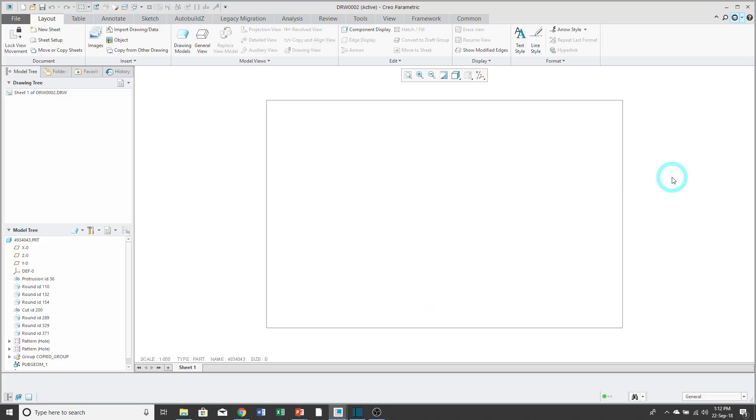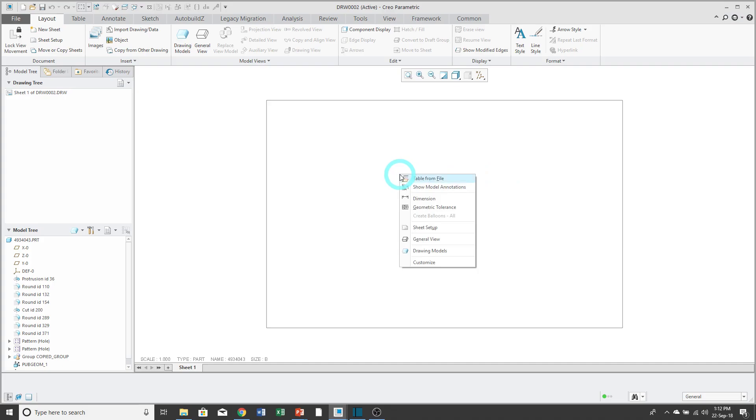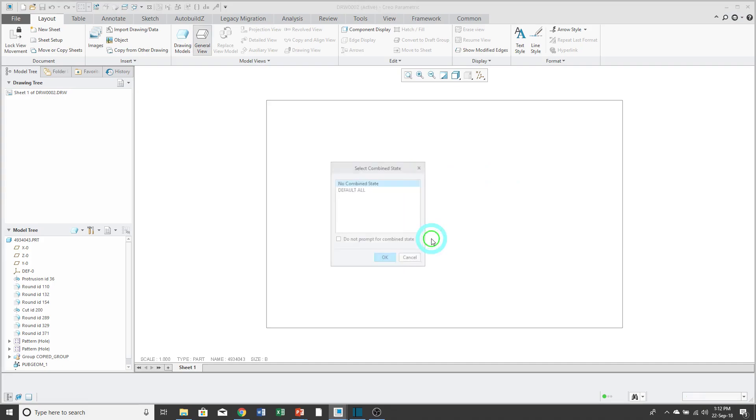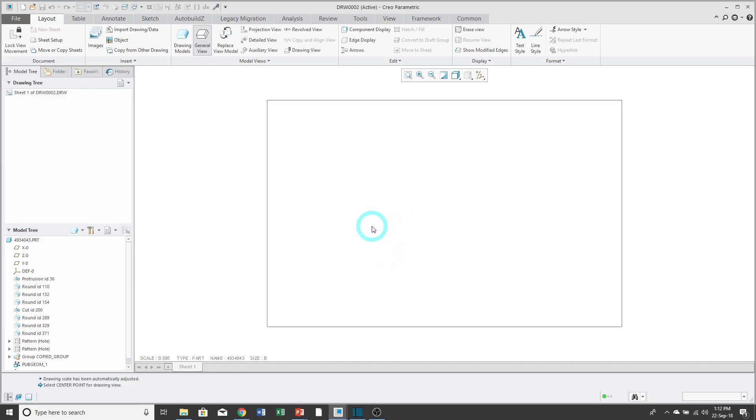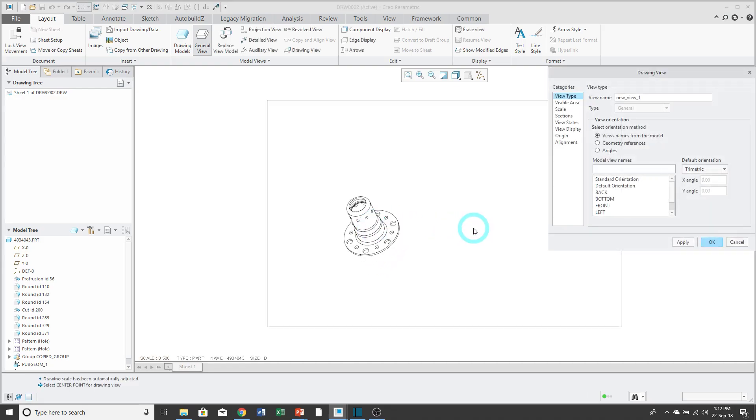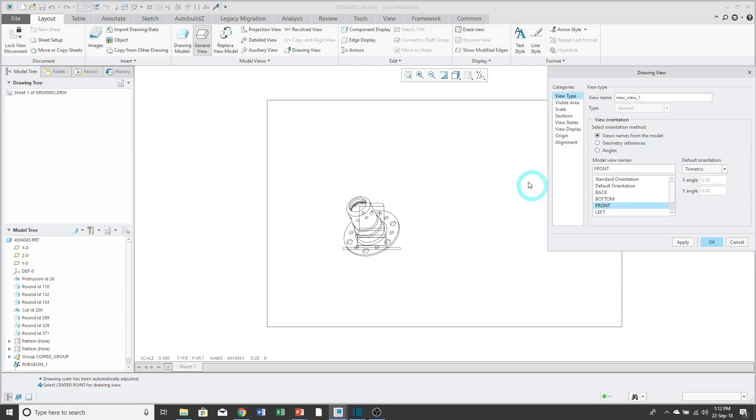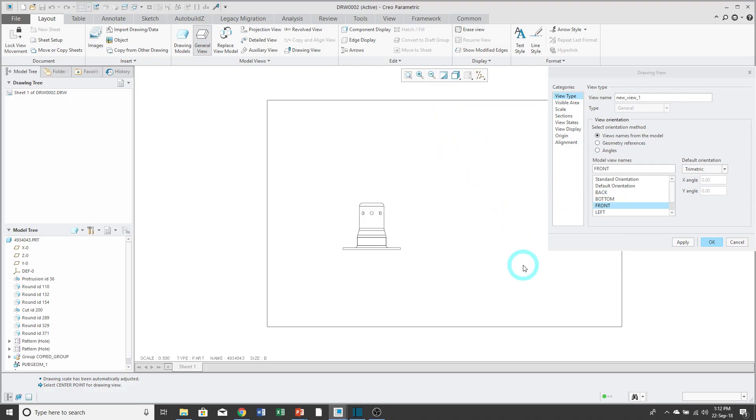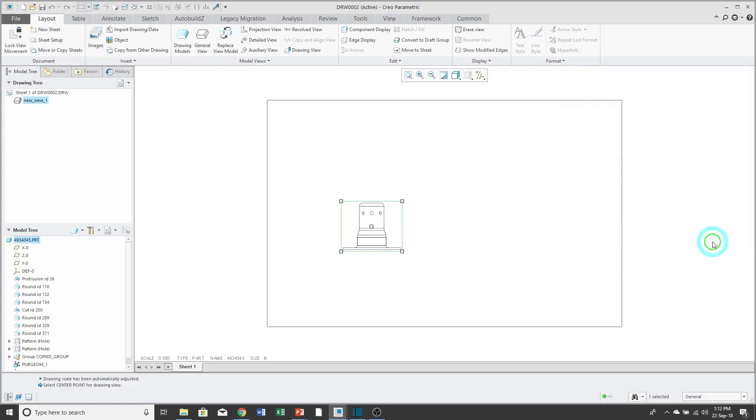My drawing is created and all that you see is an outline for the size of the sheet. To create my first view, I can hold down the right mouse button and use general view. I will not use a combined state. Then locate my view on the drawing sheet. In the drawing view properties dialog box, I can start off with the front view. You can use the repaint icon to update the drawing screen. Click OK and my drawing view is created.